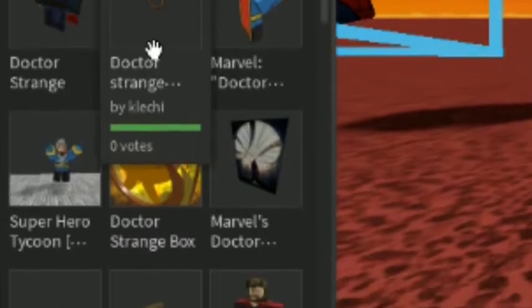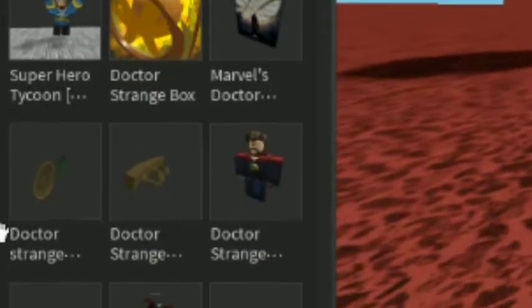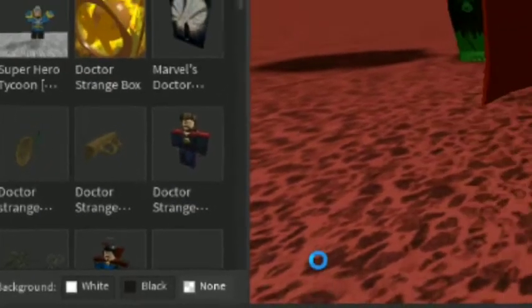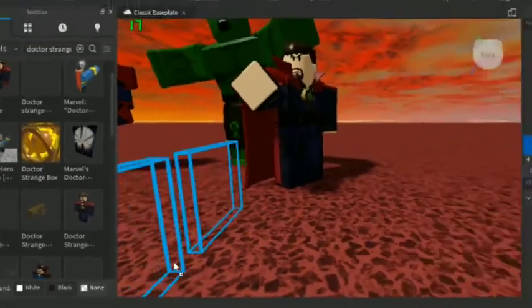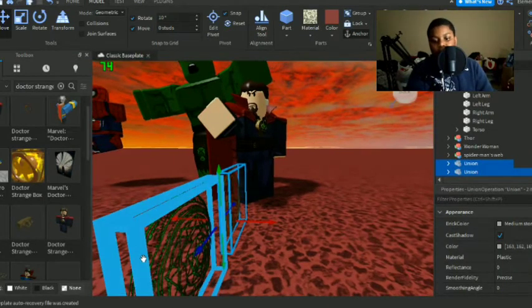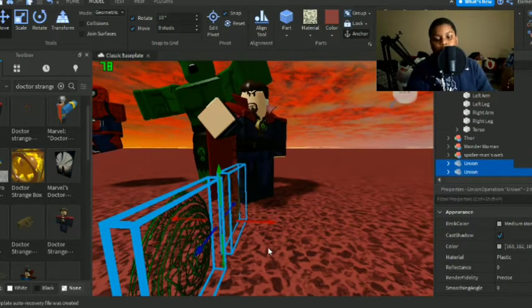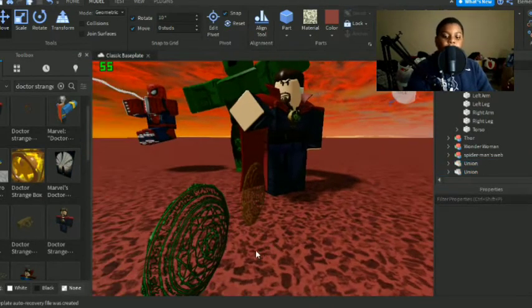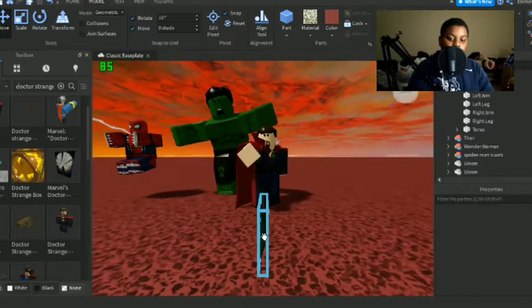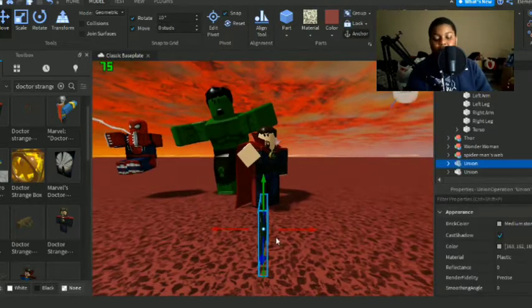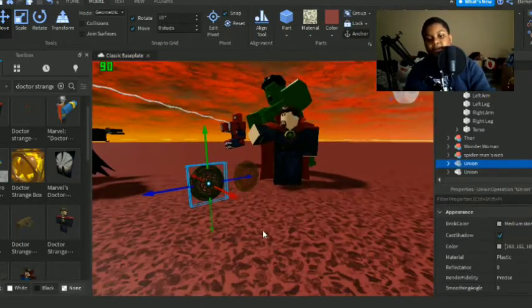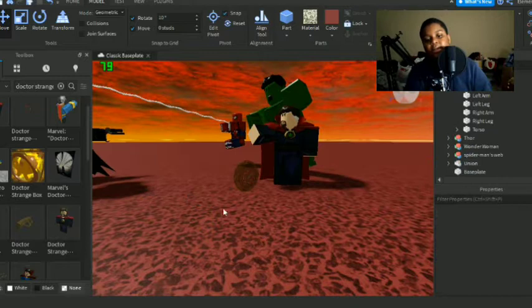Yes, this thing right here is good. Alright, I got some stuff now. Yes sir. Oh, I need it to glow though.